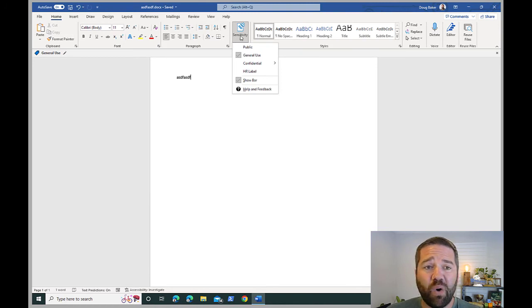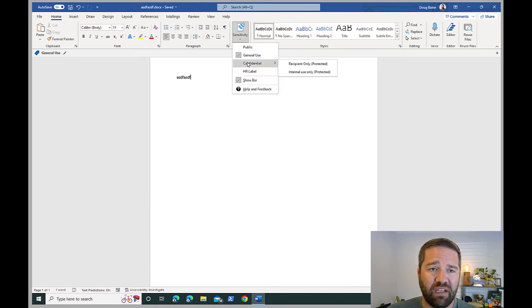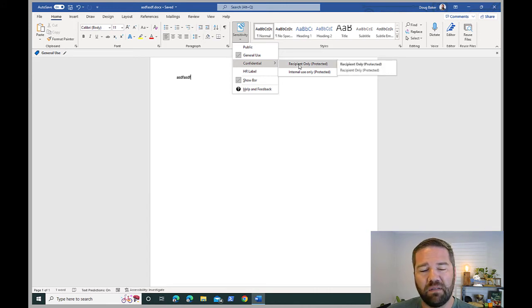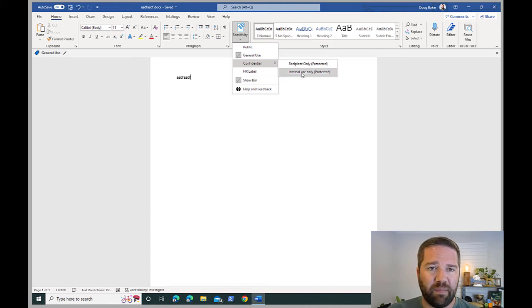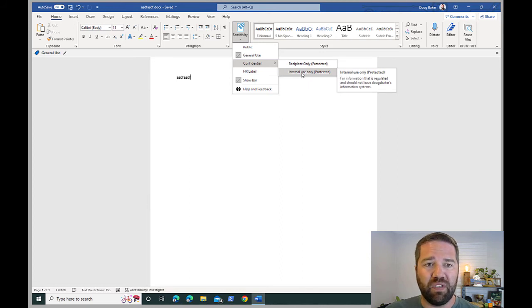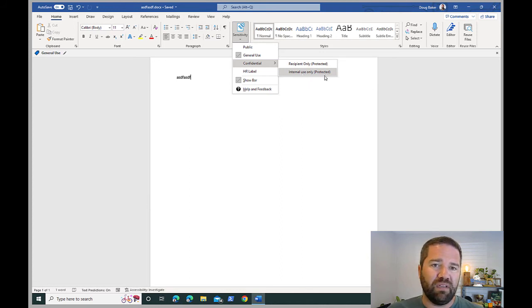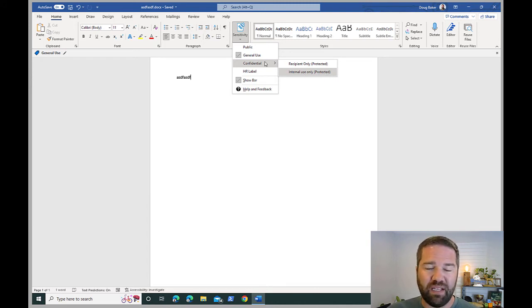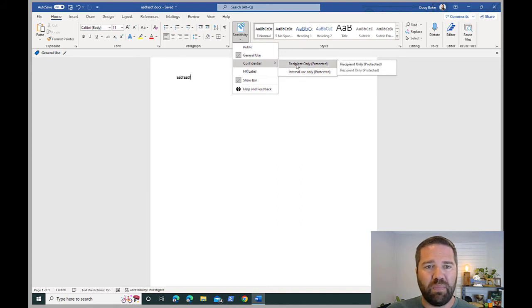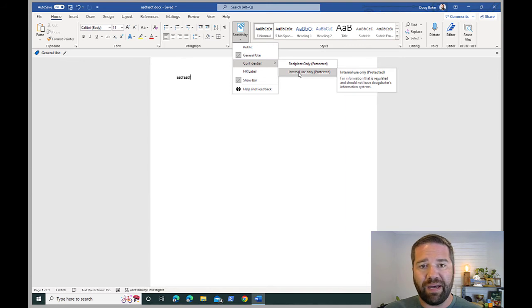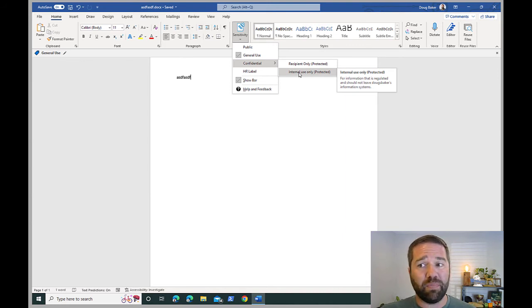The end user can always change and adjust this, so they can go up to a more rigorous label. Coming in and saying hey, this is for encrypted use only. You can see I put a little information to help the end user see what this label does — Internal Use Only. It's confidential but it is internal use only, and then there's a recipient-only option available to the end user. In another video I'll show you how to design these labels and some best practices I've learned from deploying this.